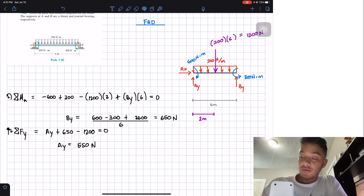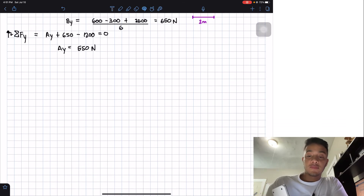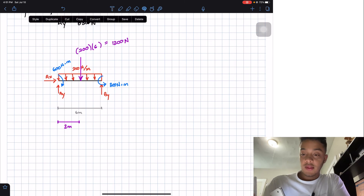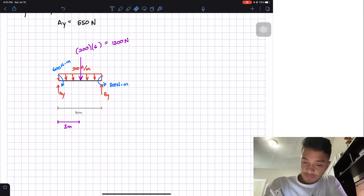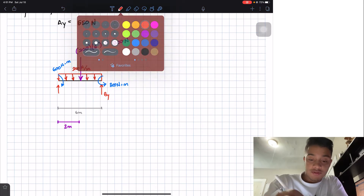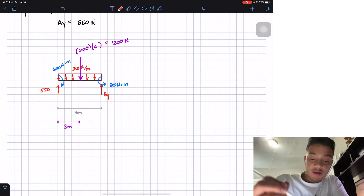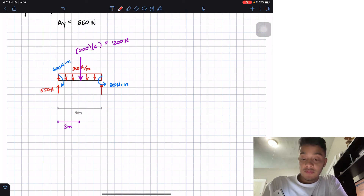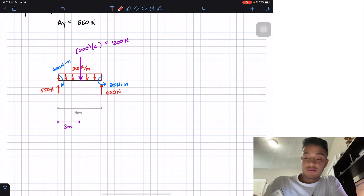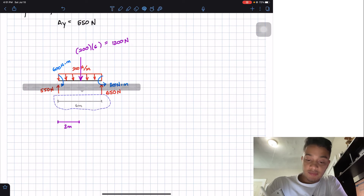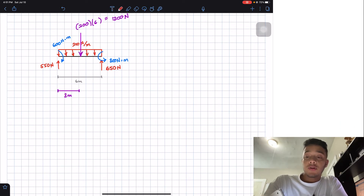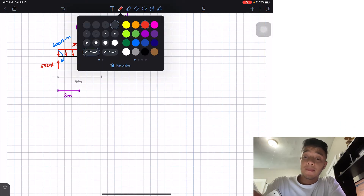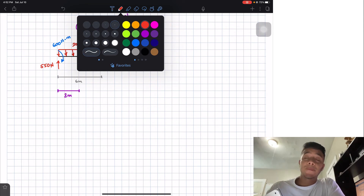Now we take this free body diagram and simplify it. We don't need Ax — it should be equal to zero. We know Ay equals 550 N and By equals 650 N. Let's place our distances and draw some guidelines in order to draw our shear and moment diagrams.